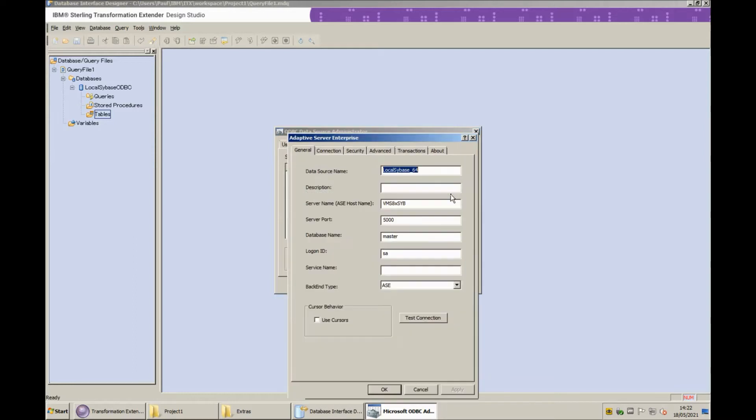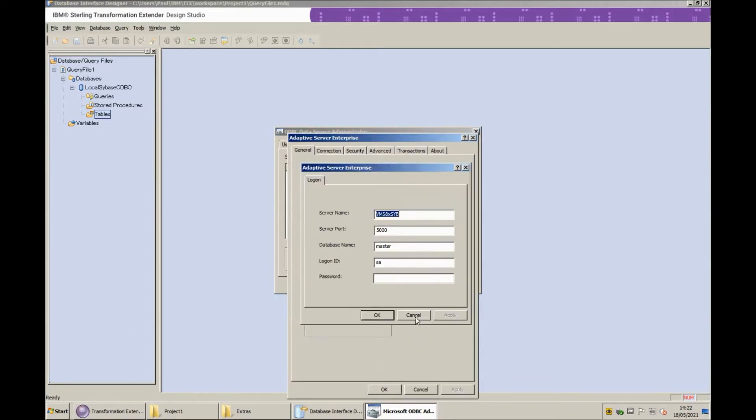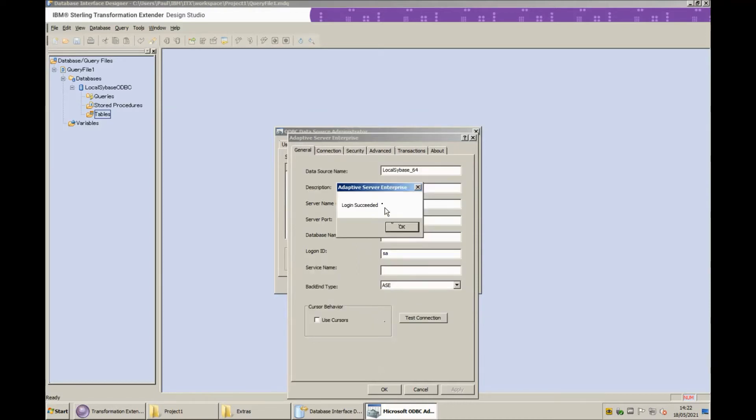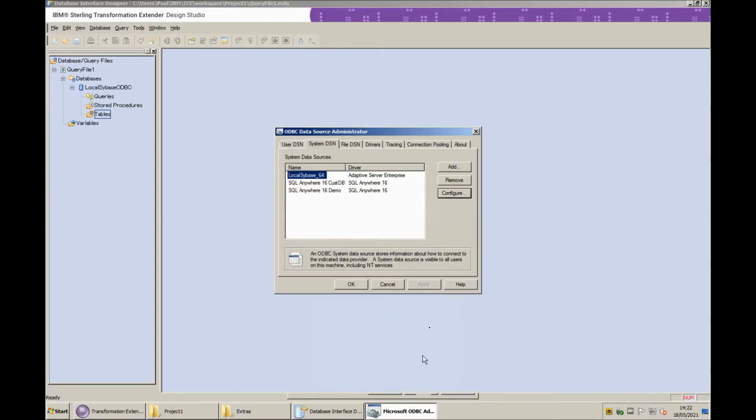If I click on the configure button and click on test connection. If I type in my password and OK you will know that we get login succeeded. So the ODBC connection is fully set up and ready to go.